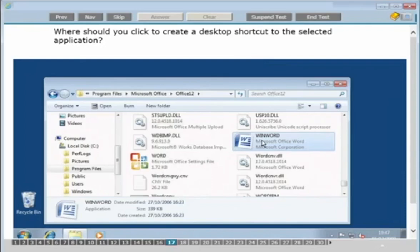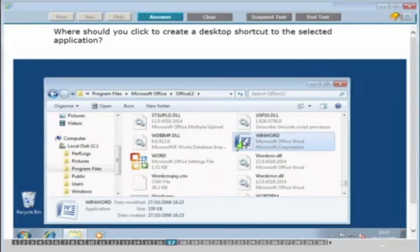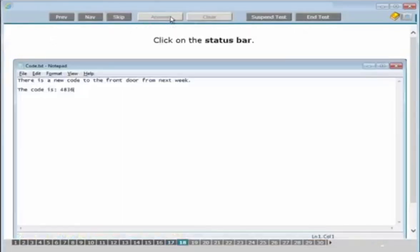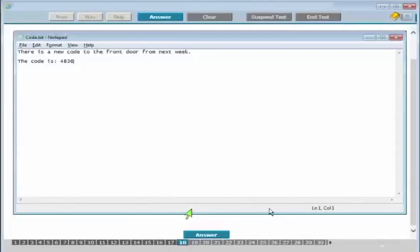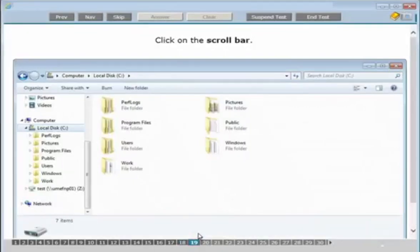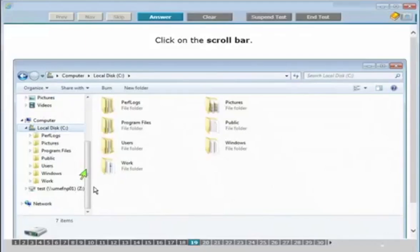Where should you click to create a desktop shortcut to the selected application? Right-click on it, just as you would in everyday life. The next question wants you to click on the status bar — this window has a title bar at the top, a menu bar, a scroll bar at the side, and at the very bottom is the status bar, which shows the status of the window. After that, the next question asks you to click on the scroll bar, which is present in the middle of the window — look around for it if needed.